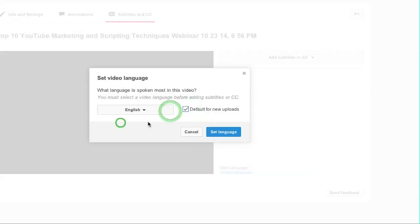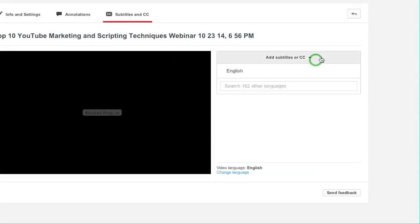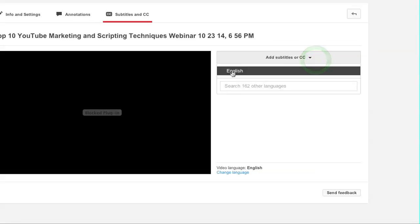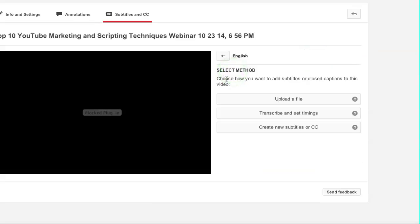So I'm going to choose English, keep that checked, and click set language. Once I do that, subtitles will have English as the default subtitle.